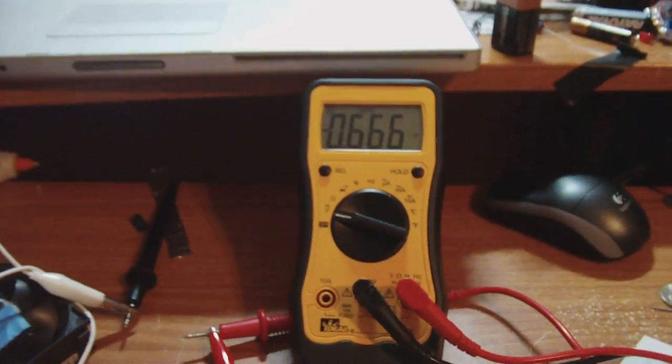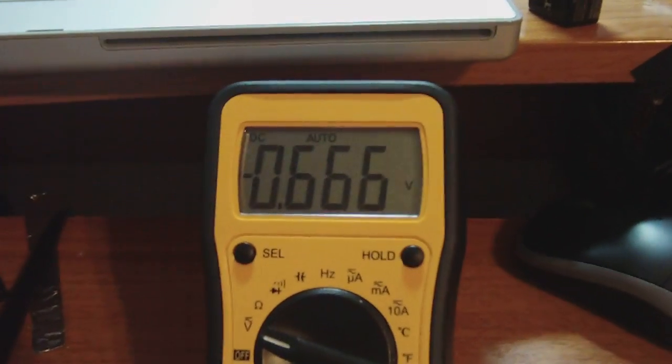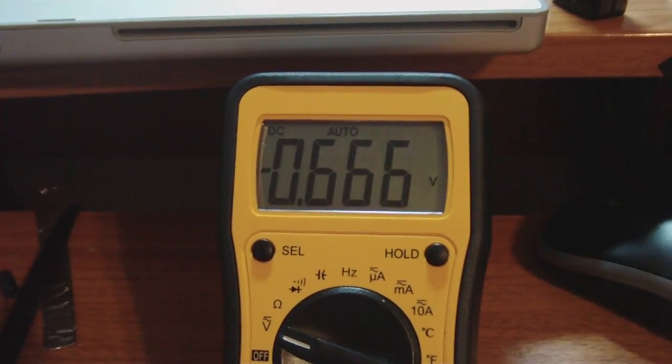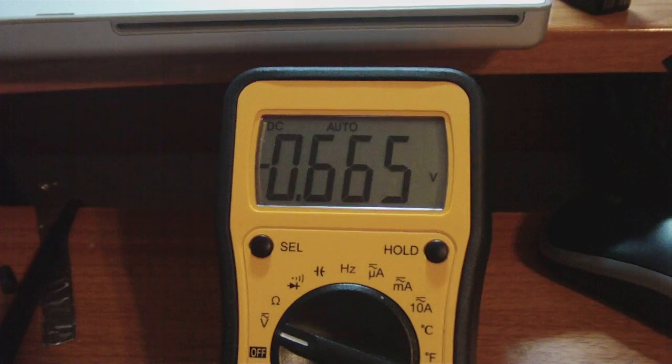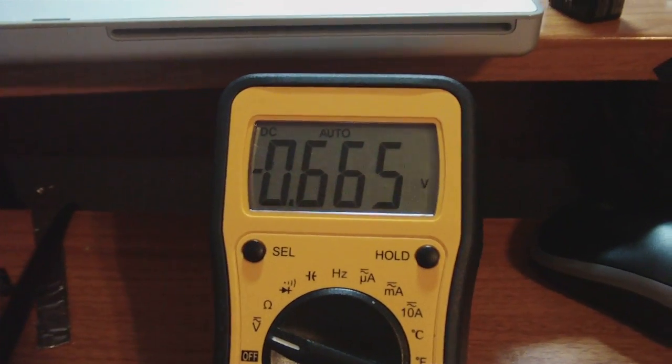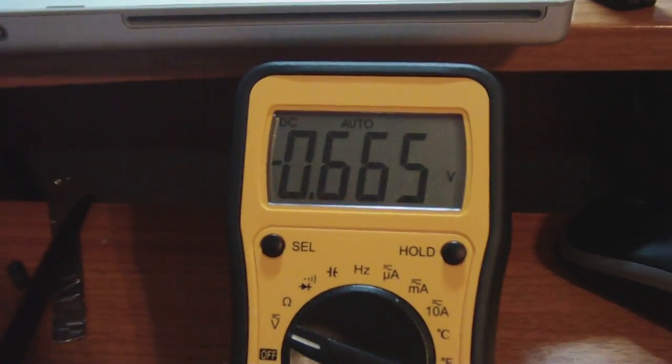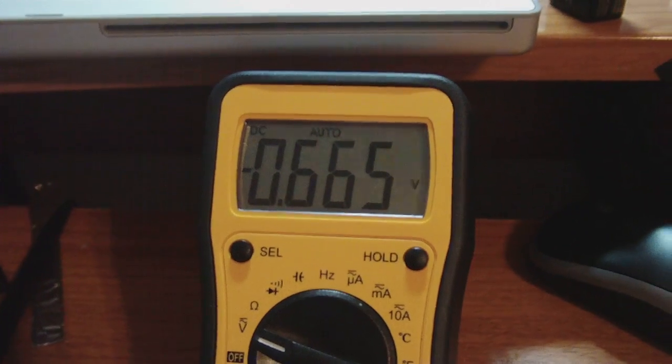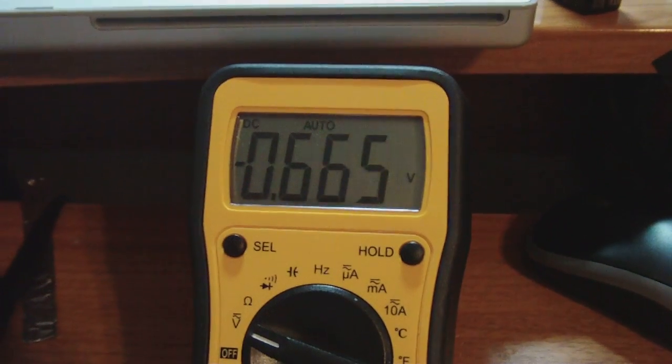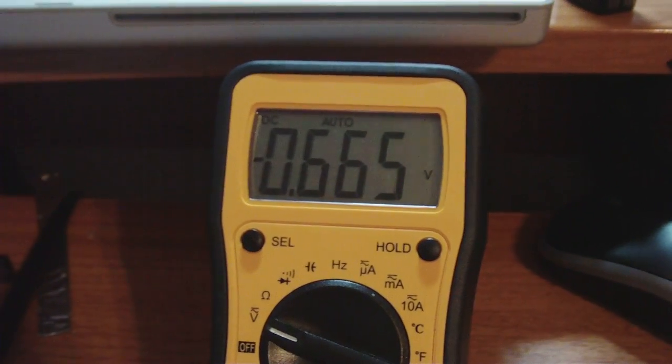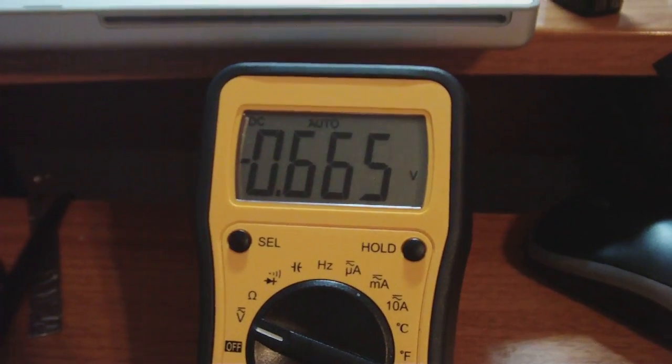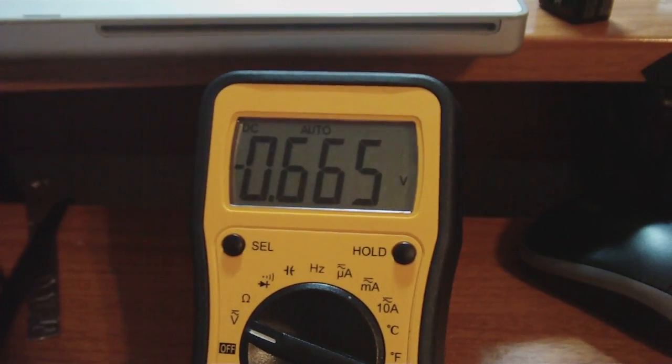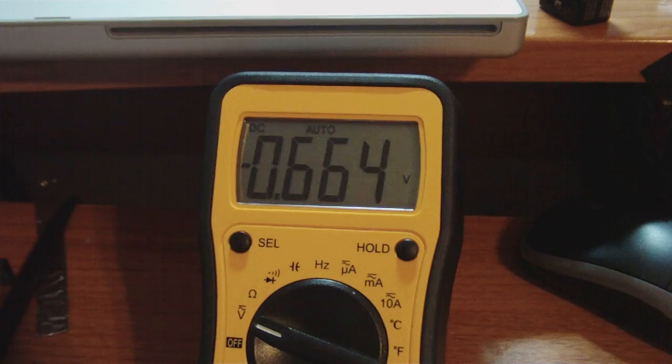And right now, the voltage is going down, as you would expect with it being hooked up to the meter. Nothing extraordinary about that.